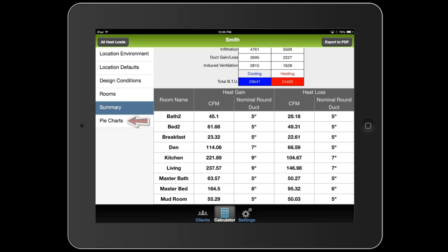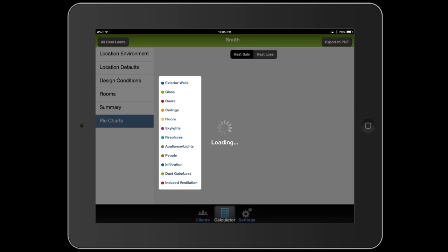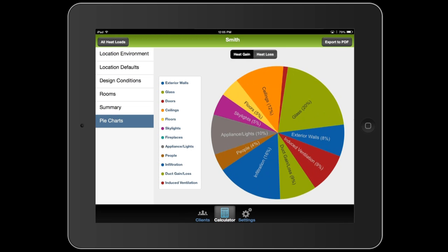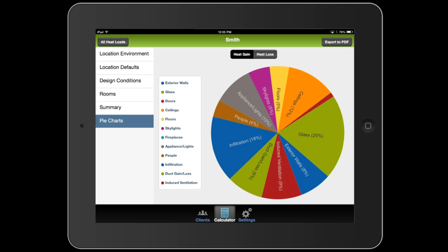And we can flip over to the pie chart to kind of see at a glance where the inefficiencies are in the home, if there are any. The biggest one here I can see is the glass. So either they have a lot of glass or they aren't covering them properly.